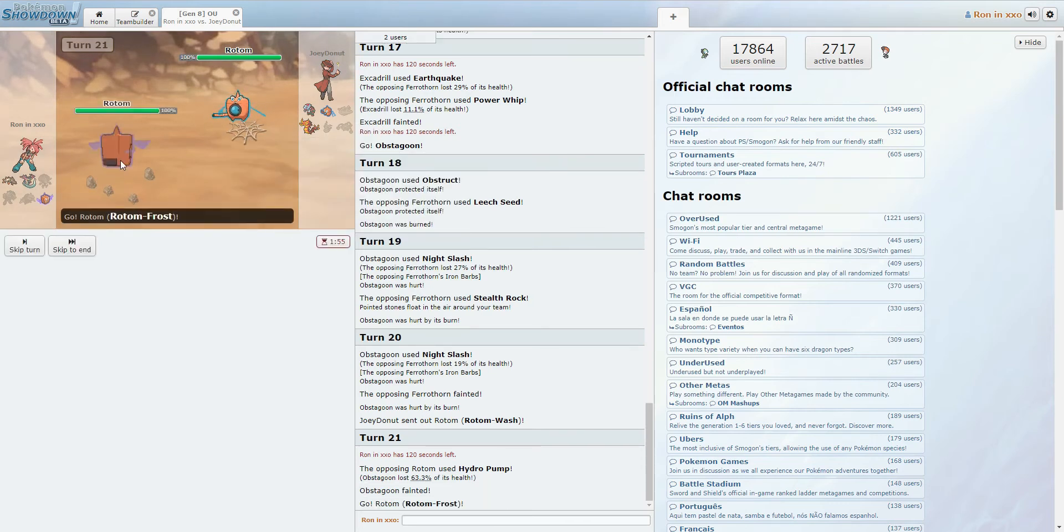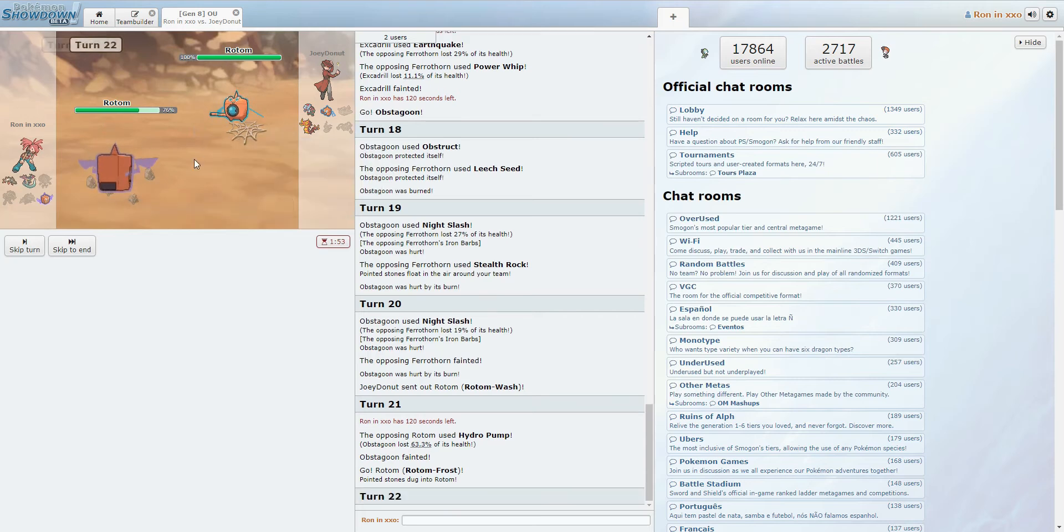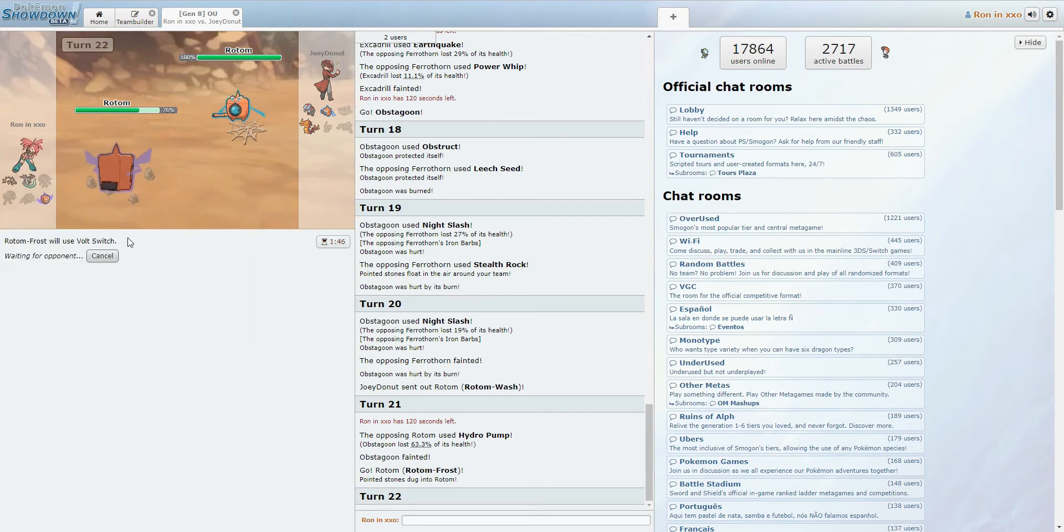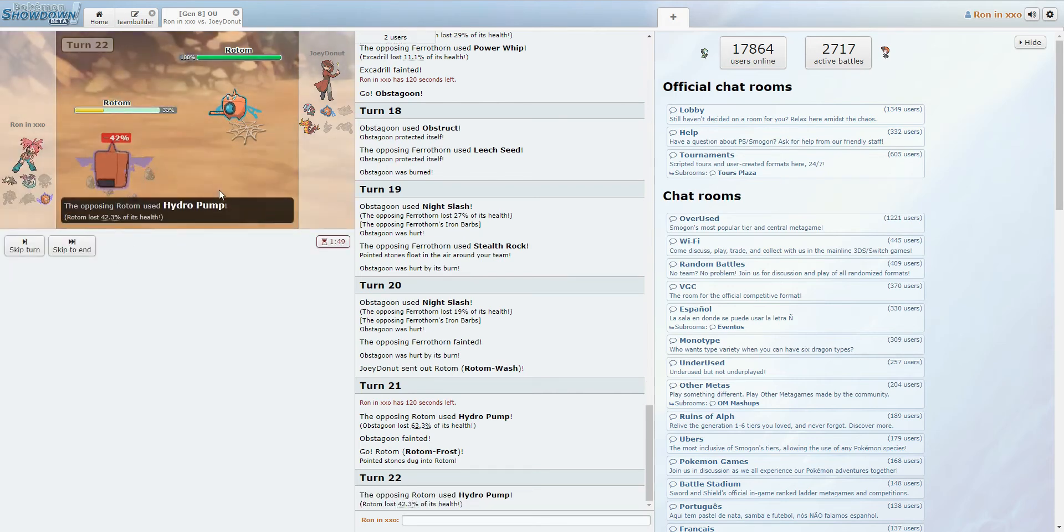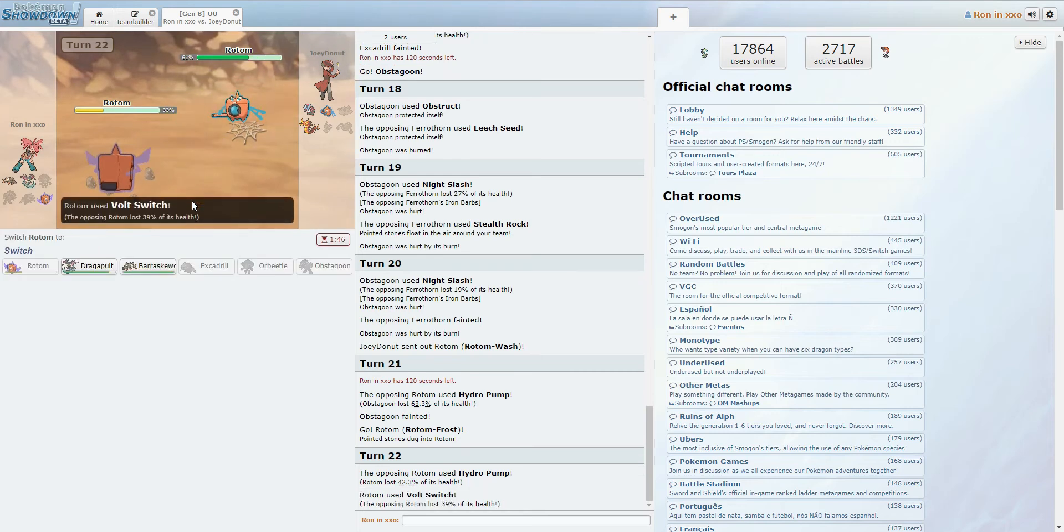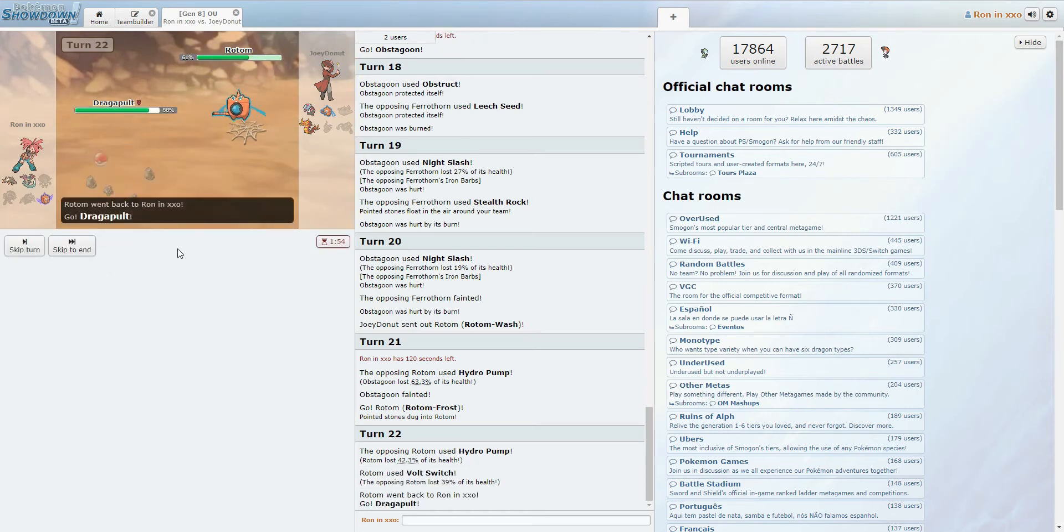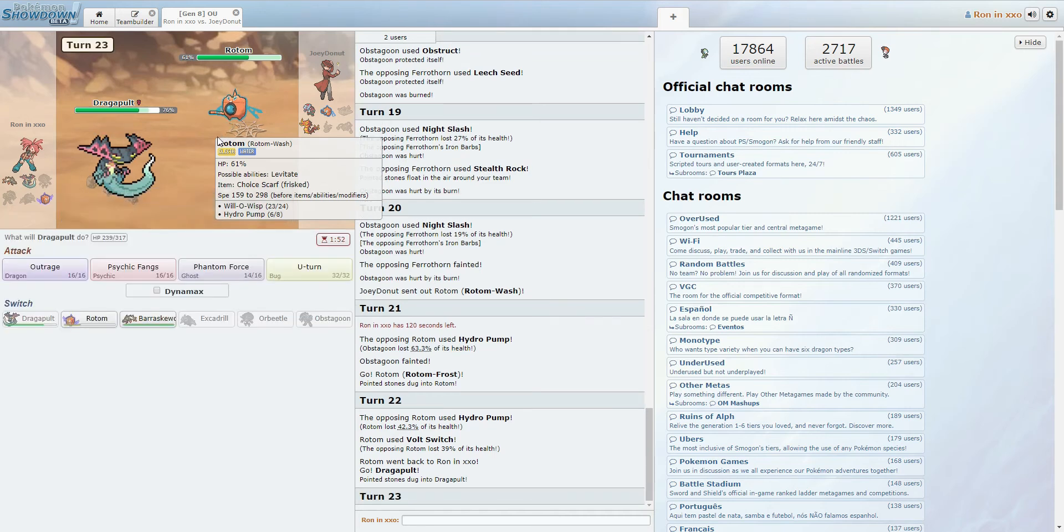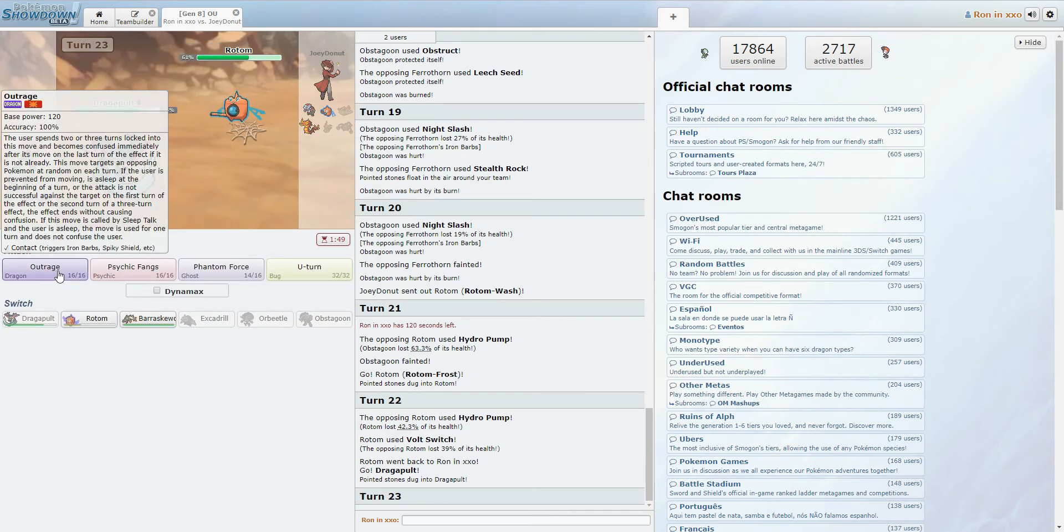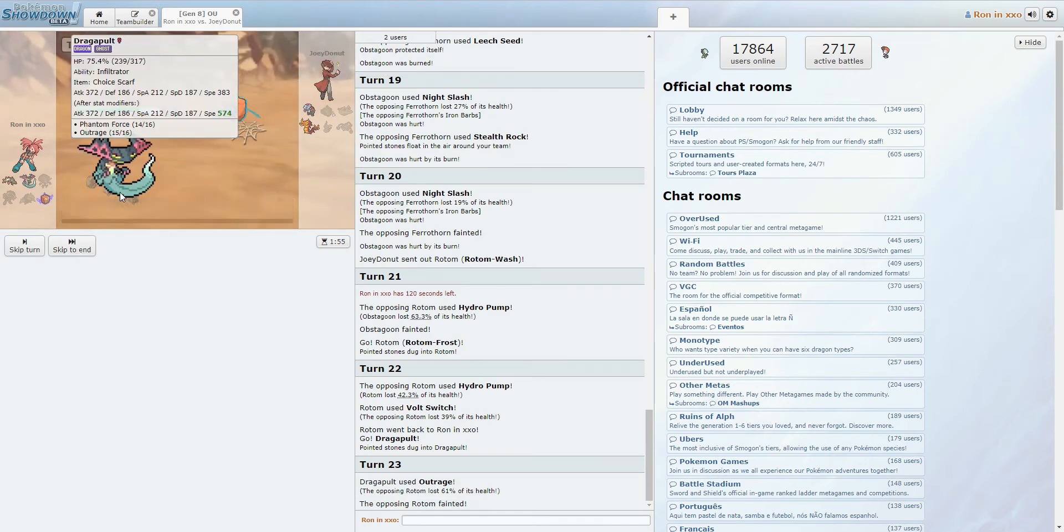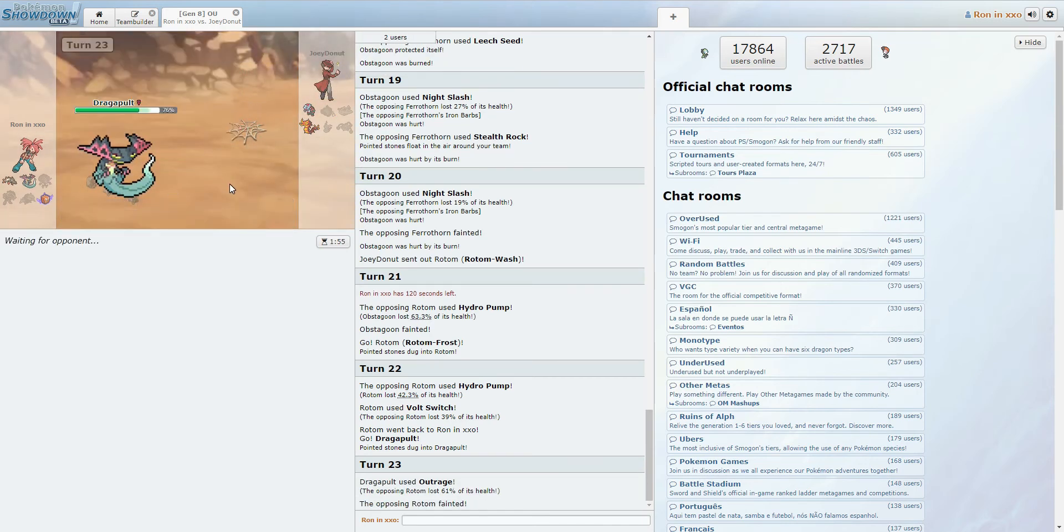We do have Rotom. Rotom definitely taking a Hydro Pump. And I do not mind just going for a Volt Switch here. Yeah, so we're taking that Hydro Pump, getting some damage on the Rotom. And Dragapult. This Dragapult just goes in, pretty much. He doesn't have anything that wants to take an Outrage. So we can just click Outrage.